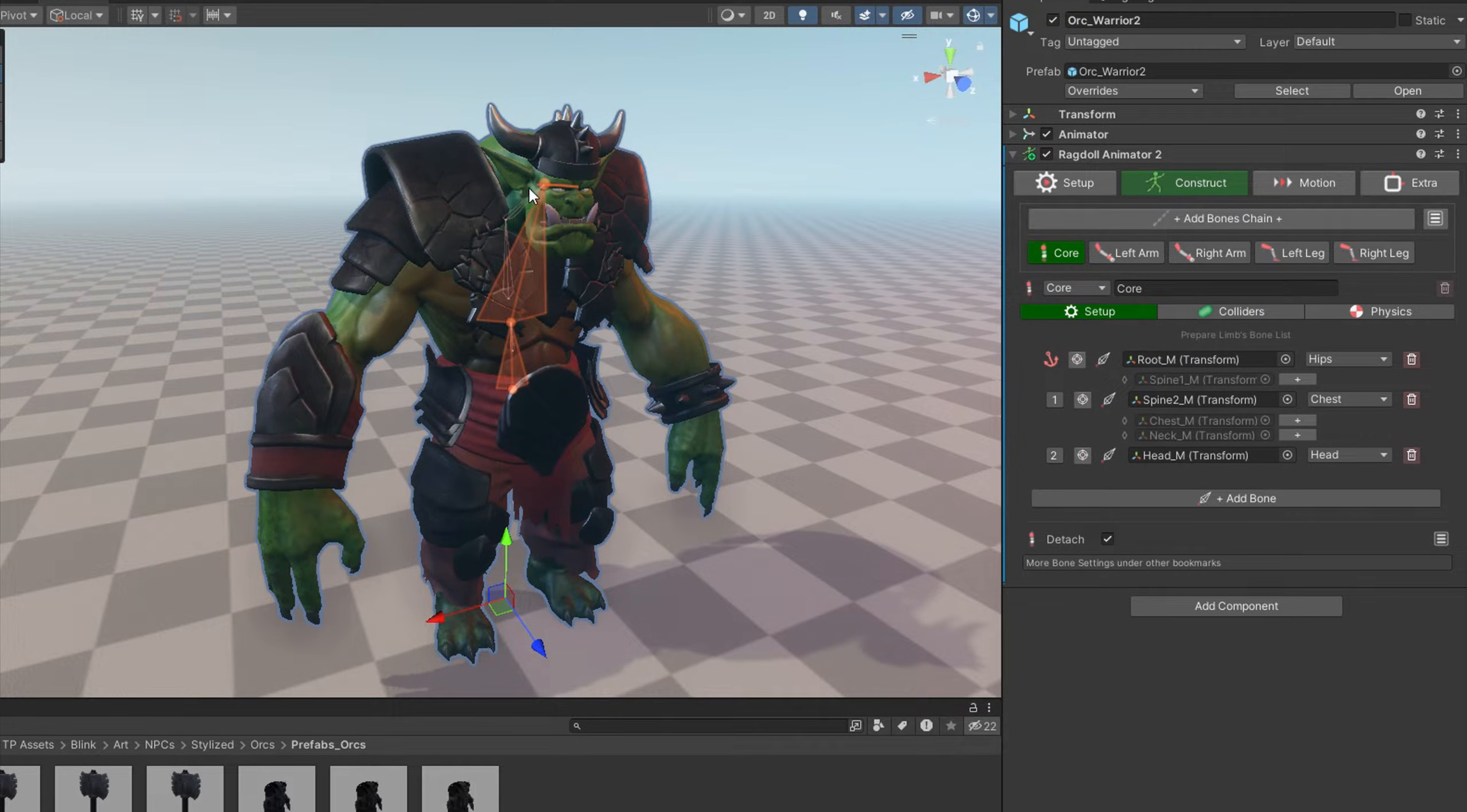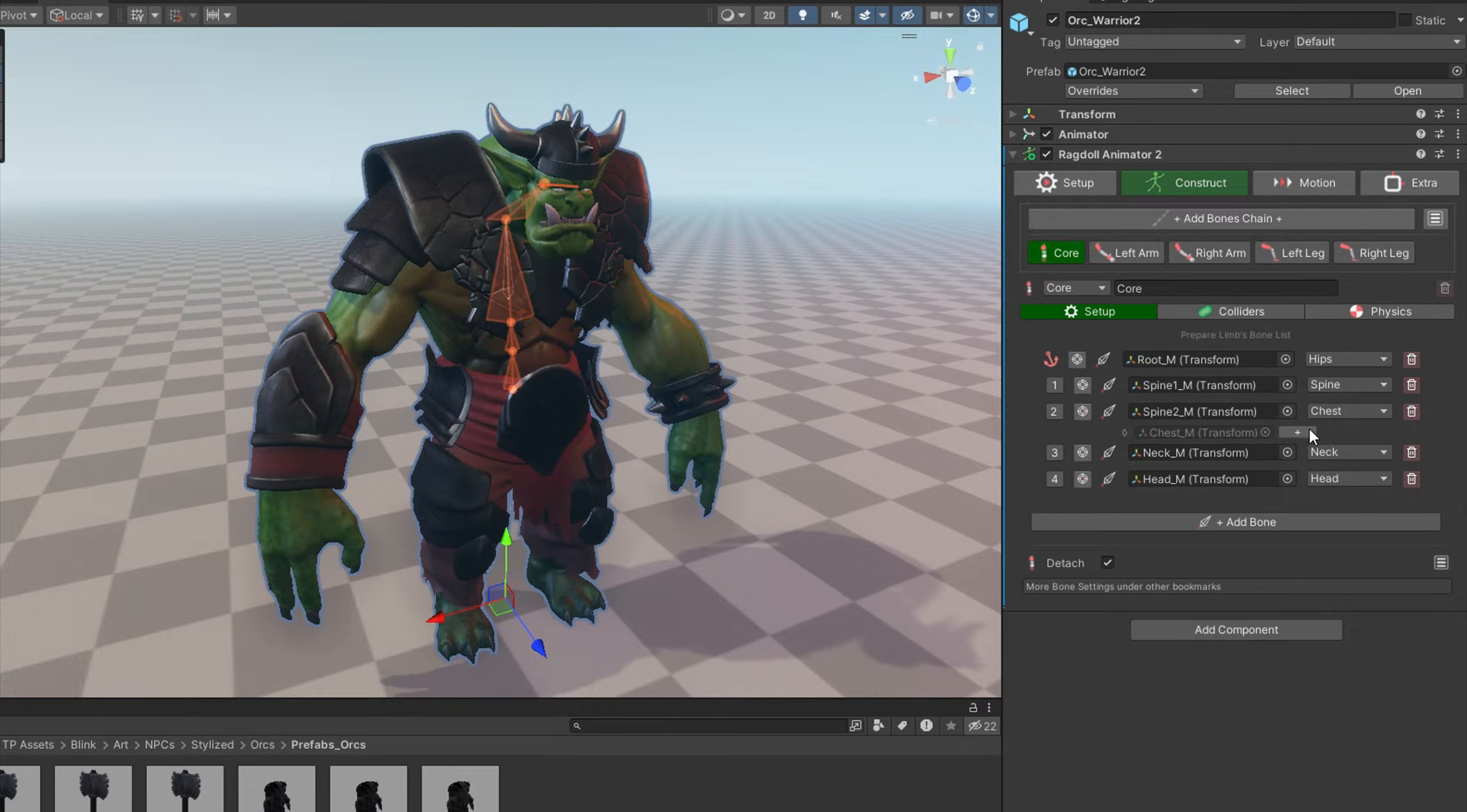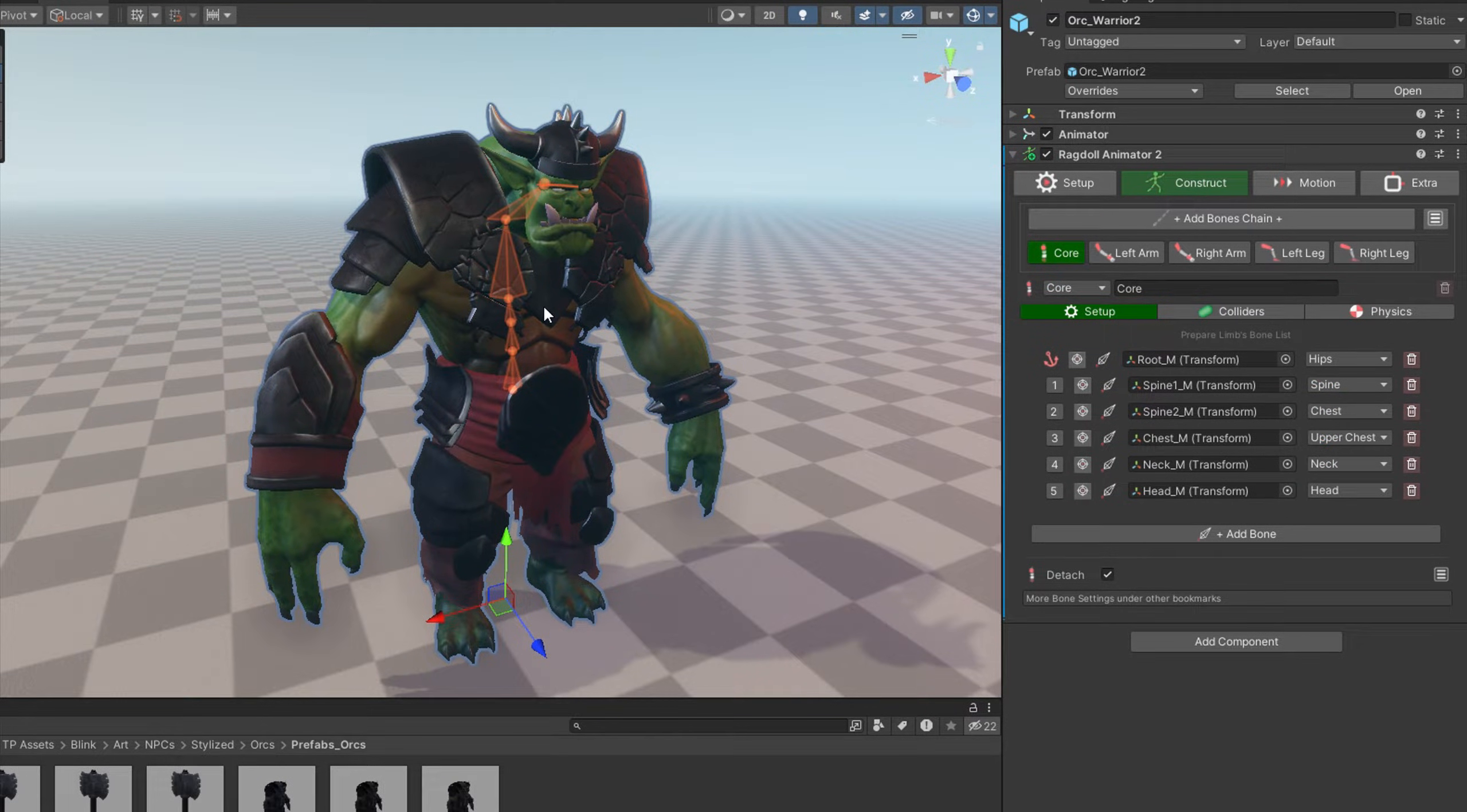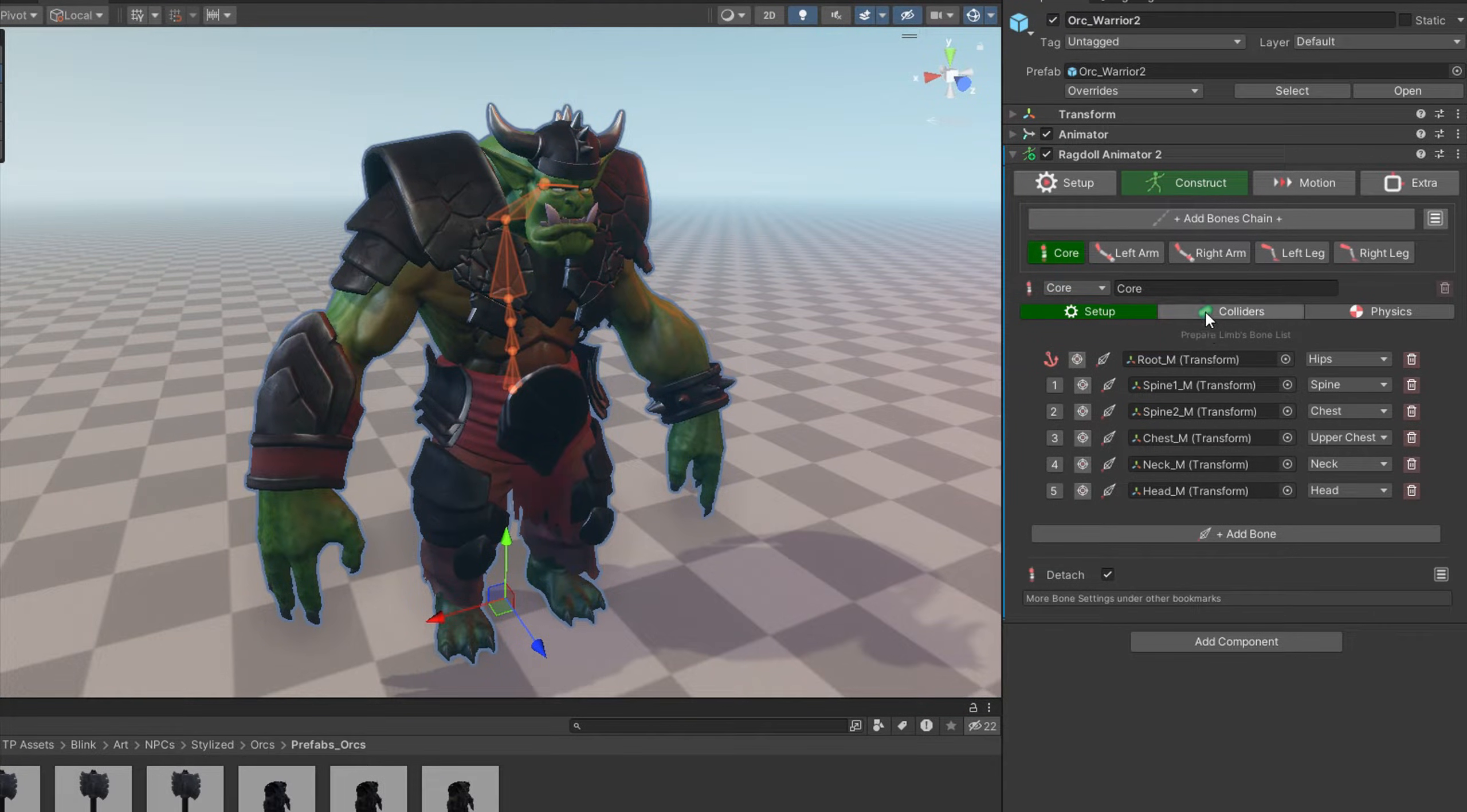These are basically bones which are skipped in ragdoll setup. You see that from spine it goes straight to the head. But when we add all of the lacking bones, you see the true skeleton of this model. But Ragdoll Animator is supporting skipping bones, so you don't need to add all of them.